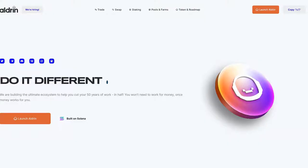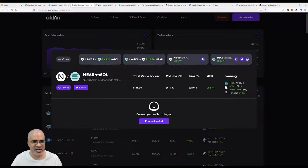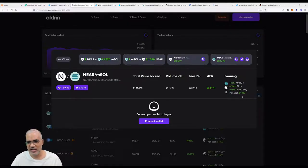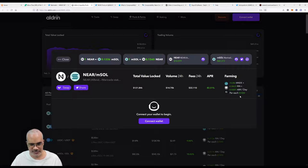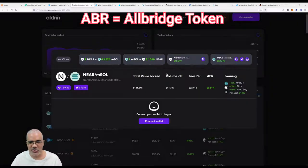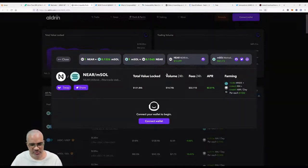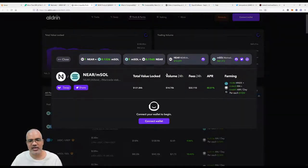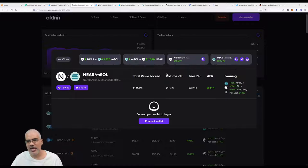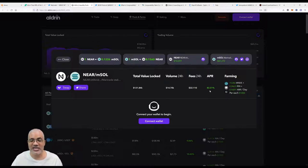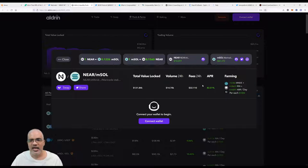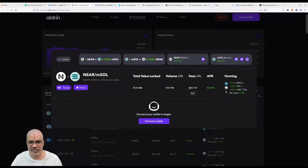Now Near protocol and Marinade Staked Solana can now be staked on Aldrin. When you're staking this stuff, you're earning rewards in RIN, which is the native token of Aldrin. You're also earning APR. You're staking Near protocol, you're staking Marinade Staked Solana, and together you're getting like 82.15, 82.51 APR.